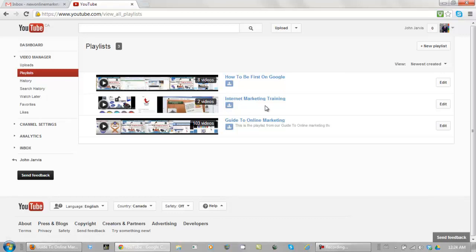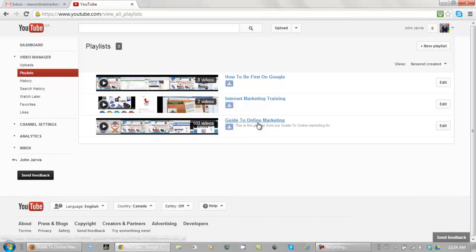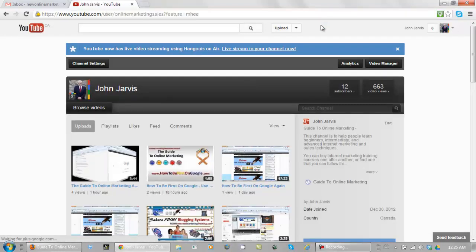What I'm actually doing is ranking the guide to online marketing. For that, I have 103 videos uploaded. Now let's go back to our channel and let's start setting this channel up.